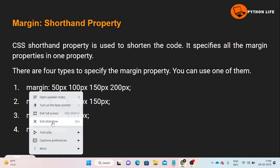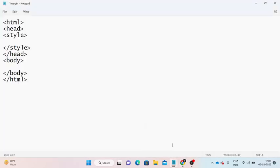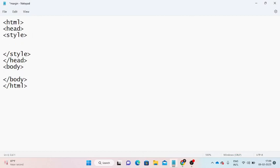I will show you an example now. Here we have notepad open. We have the HTML header and style tag. Within the style tag, CSS will apply. So here we have the h1 selector, and inside we apply the margin property.